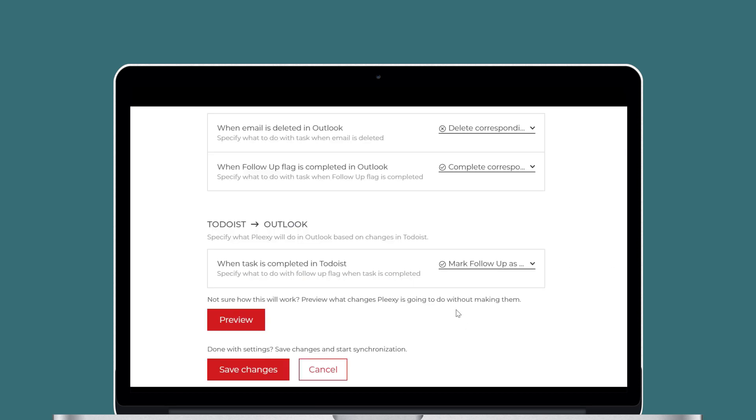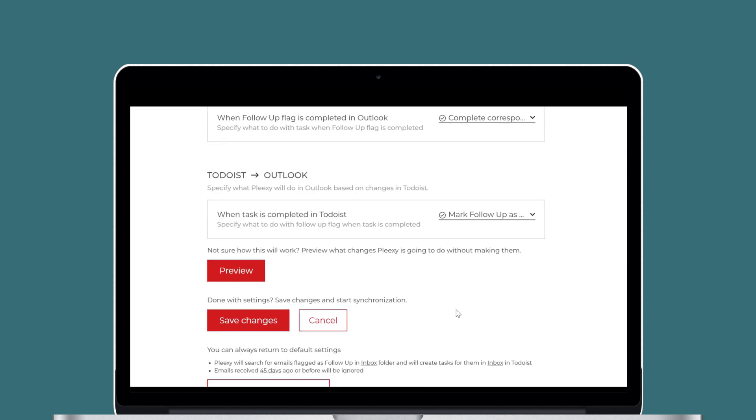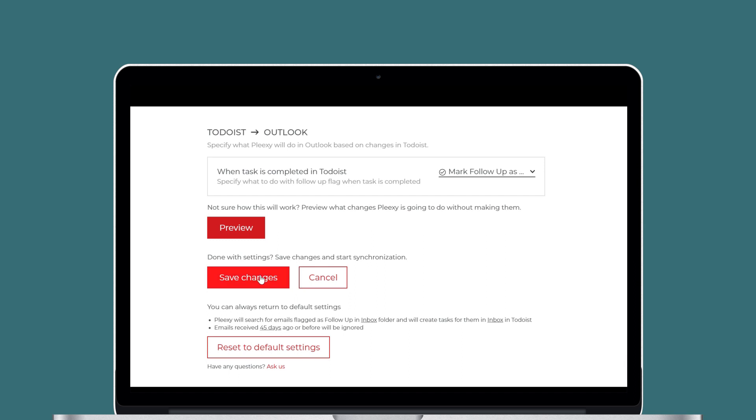When you're finished customizing your connection, don't forget to scroll down and click Save Changes.